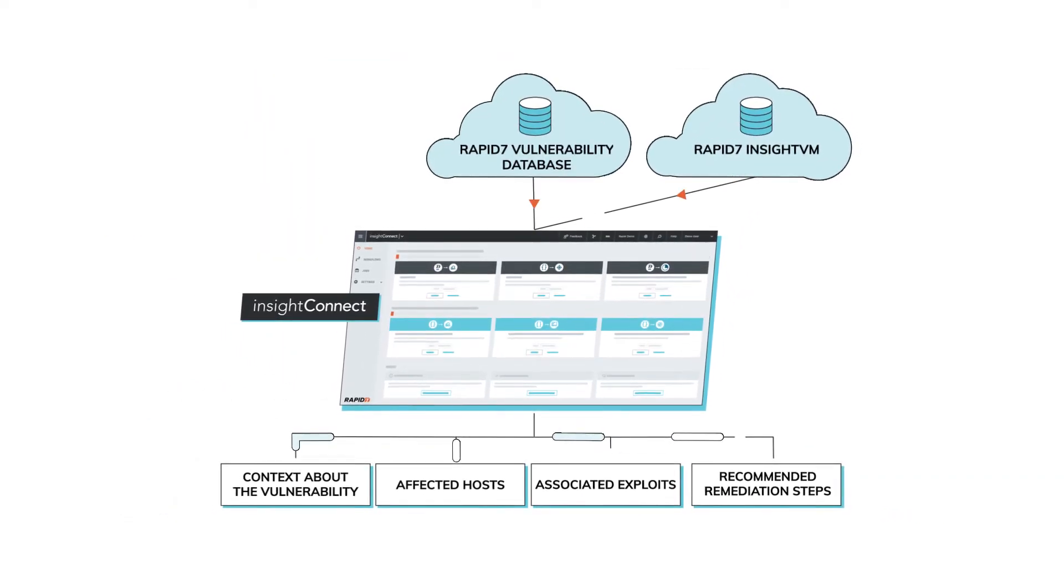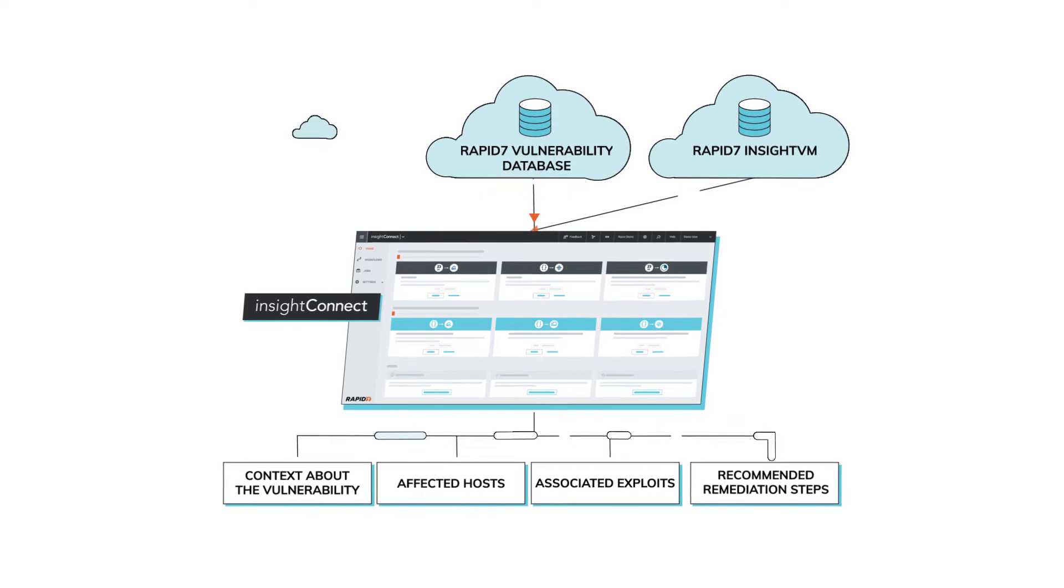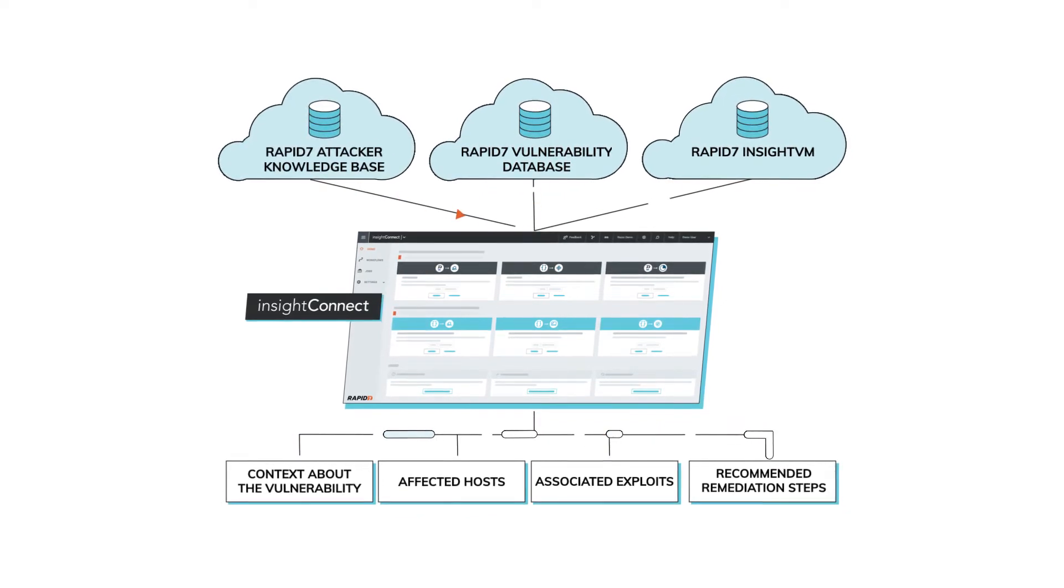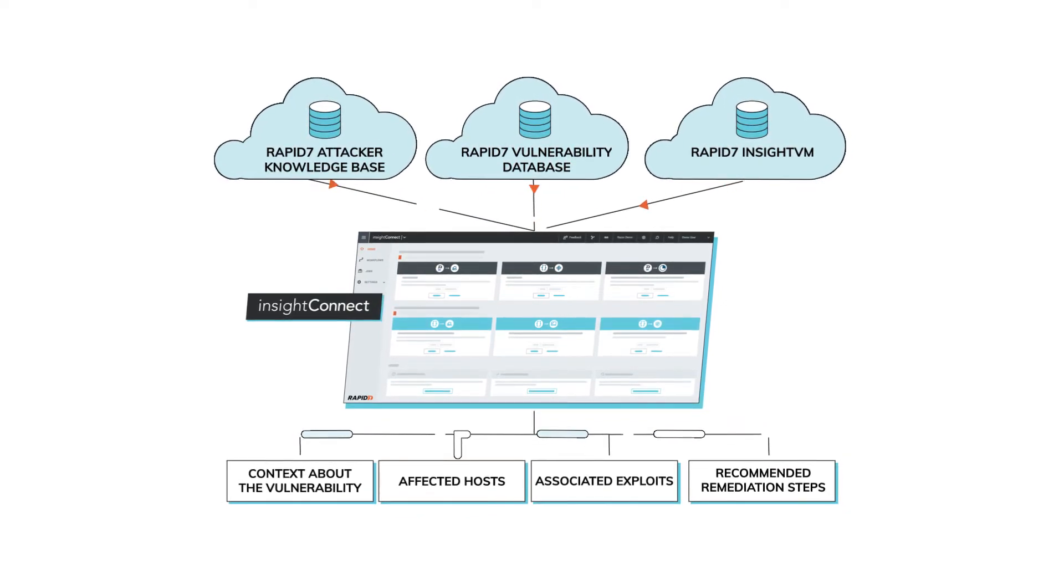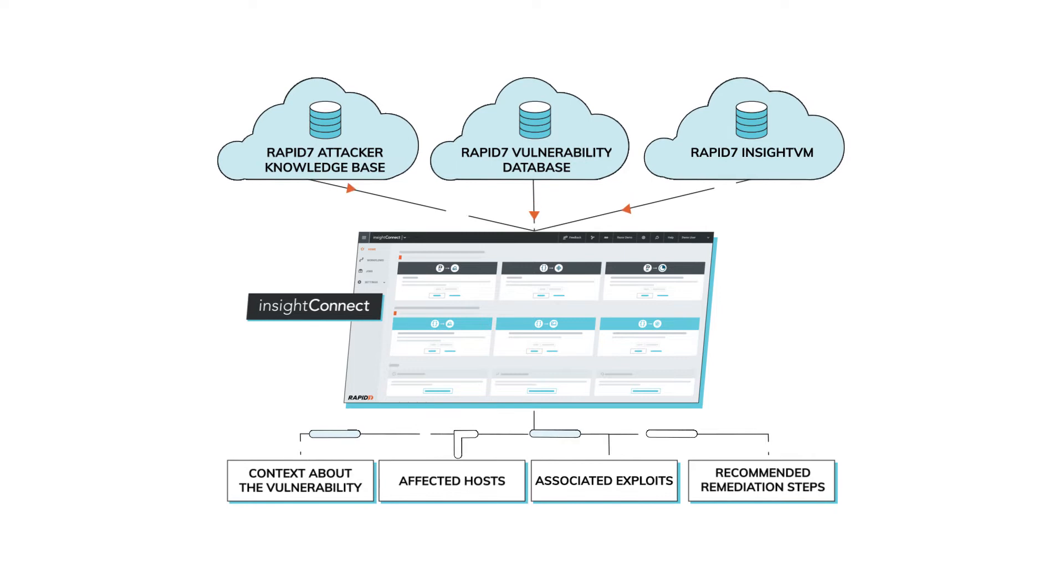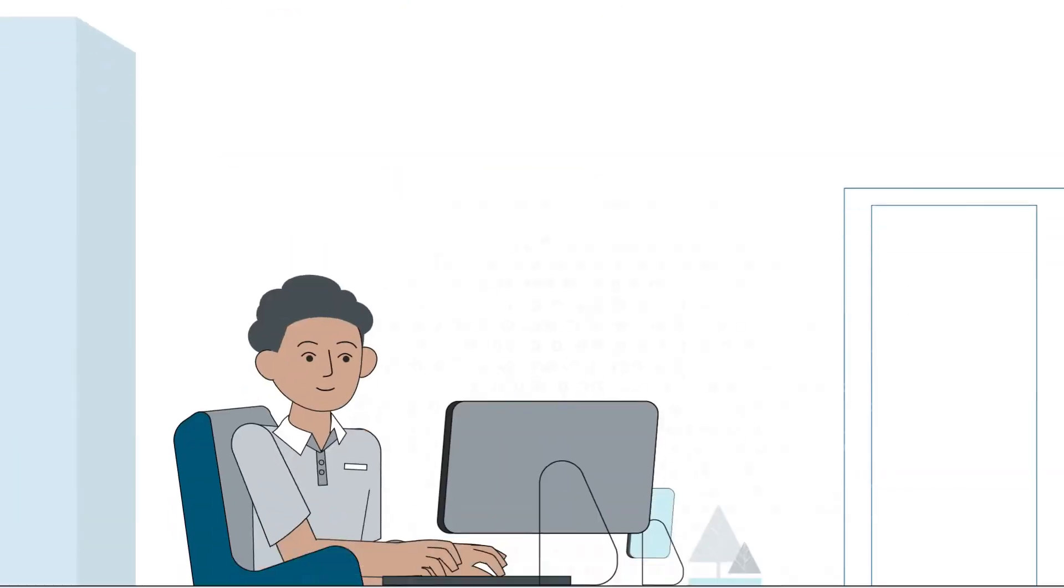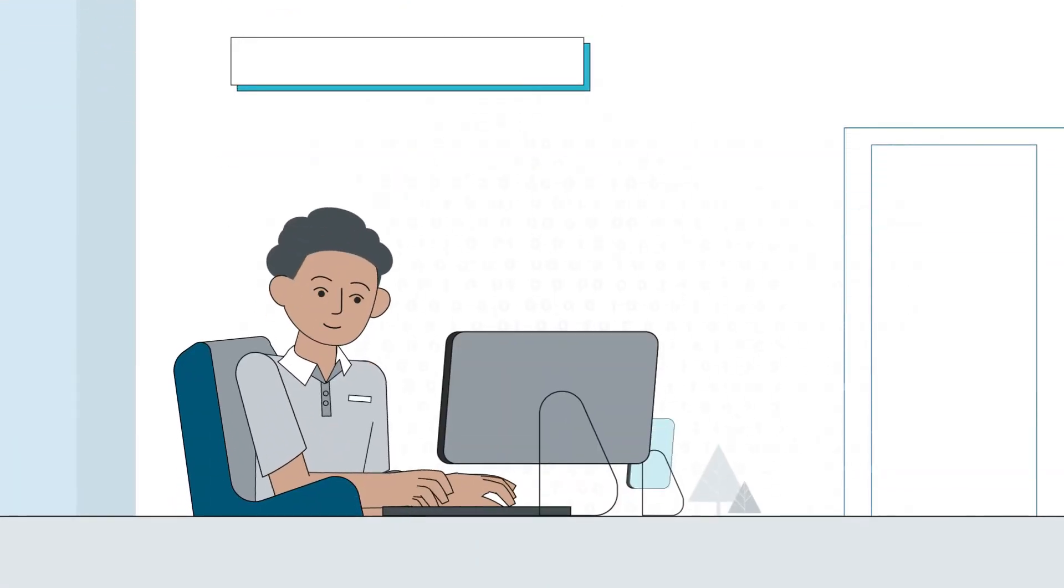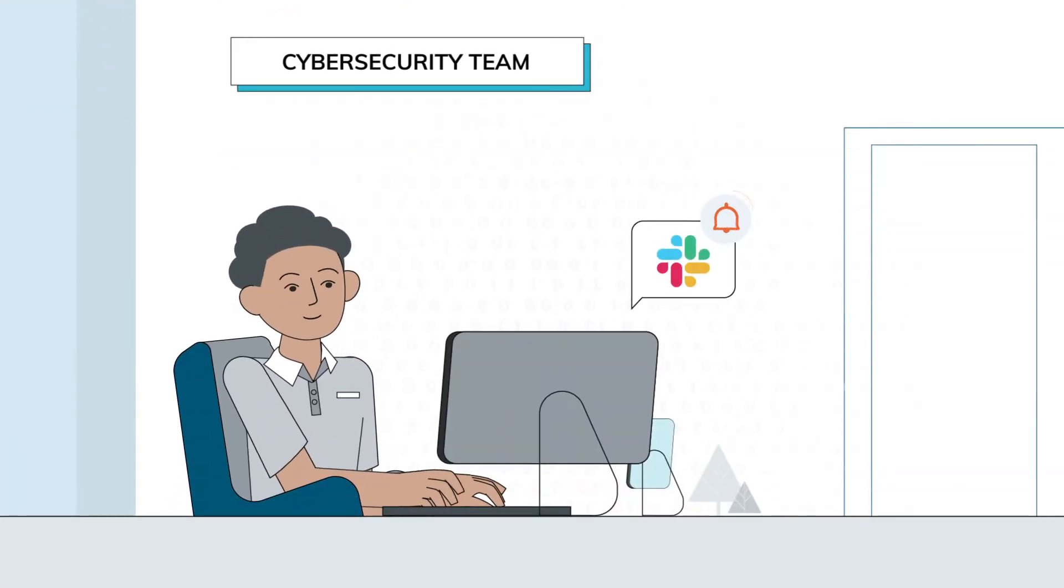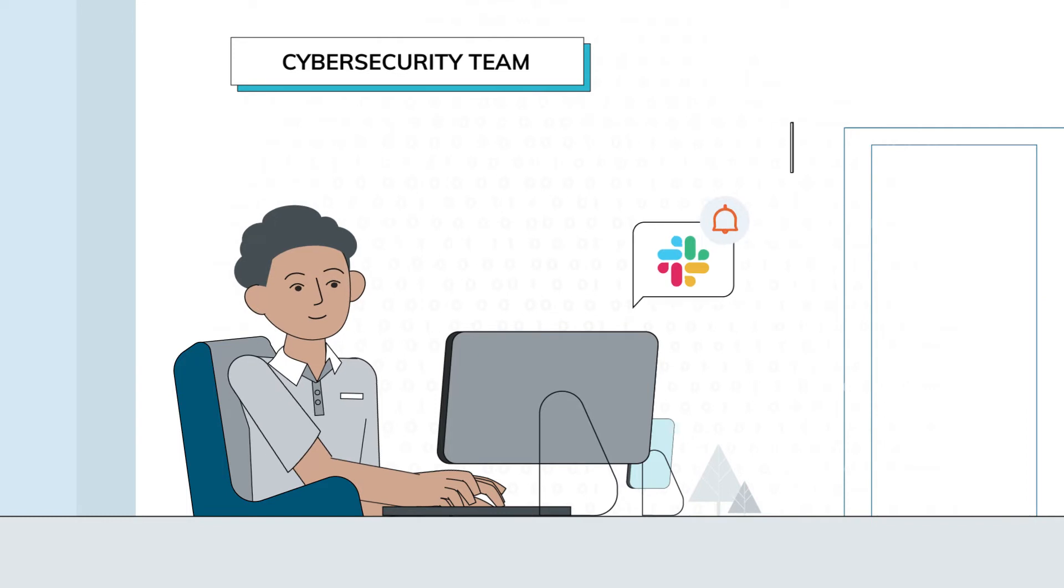Rapid7's vulnerability database and attacker knowledge base, and attaches that information to the vulnerability discovery and presents it via Slack or Microsoft Teams to the relevant security person who can then make a risk-informed decision. In another example,